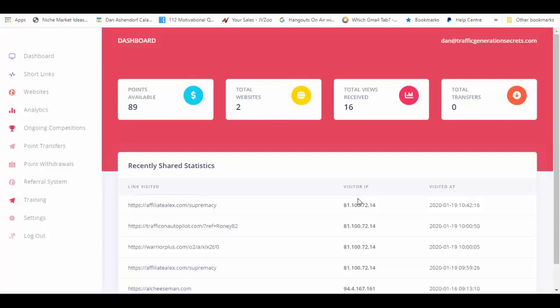Hi everyone and welcome to this video. I'm Dan Ashendorf and I'm going to run a little test with my Ripple app. I'm just going to put an affiliate link in there and see how many sales I'm going to be making.